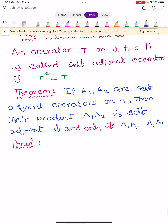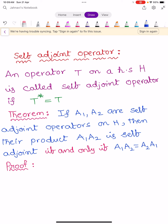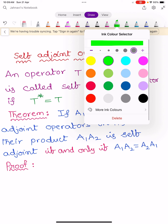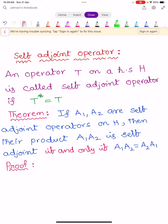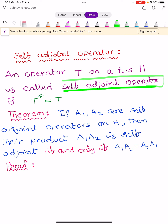Now we learn one more very important definition. Self-adjoint operator: an operator T is called a self-adjoint operator if it satisfies the condition T star equals T.